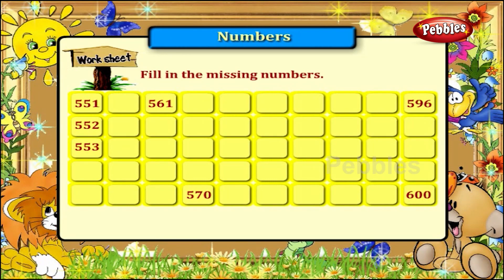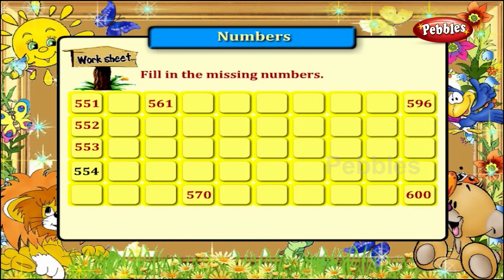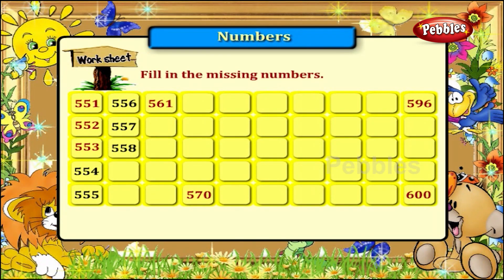Fill in the missing numbers. 551, 552, 553 are already here. So what will be the next set of numbers? They will be 554, 555, 556, 557, 558, 559, 560. We have 561 here.